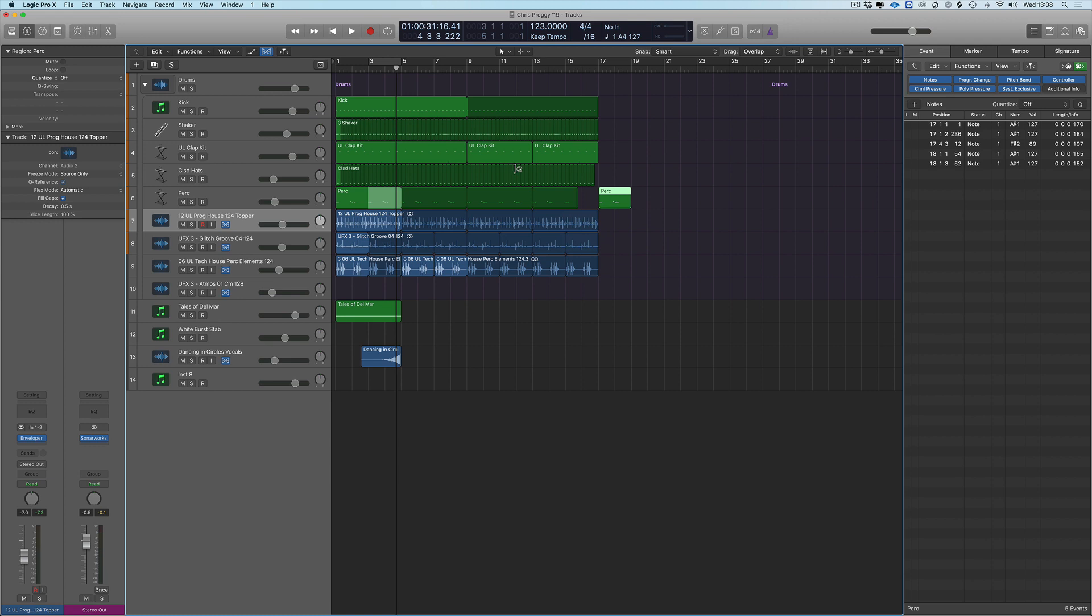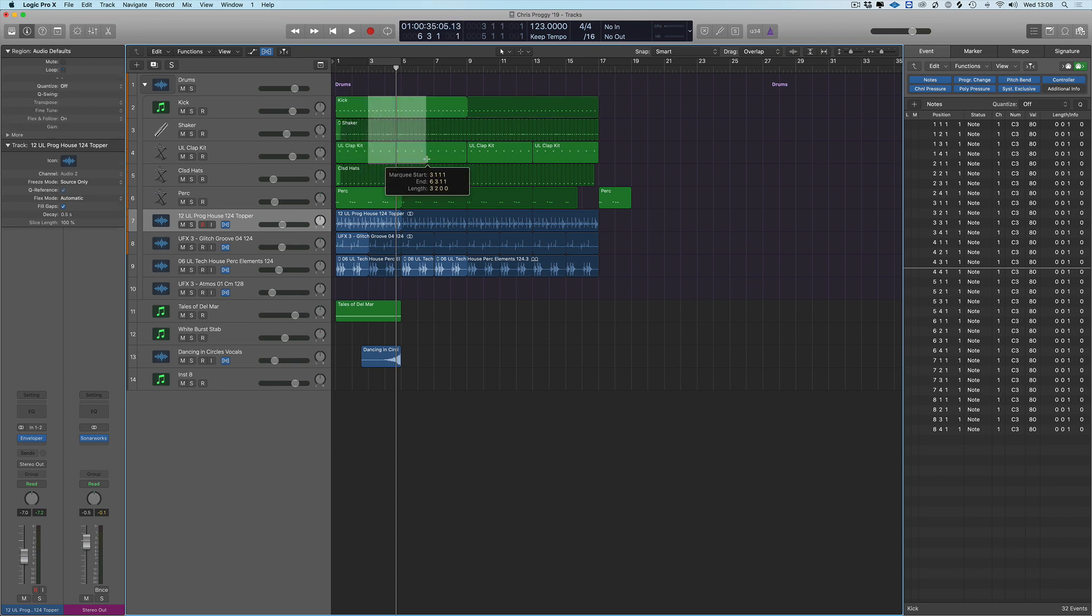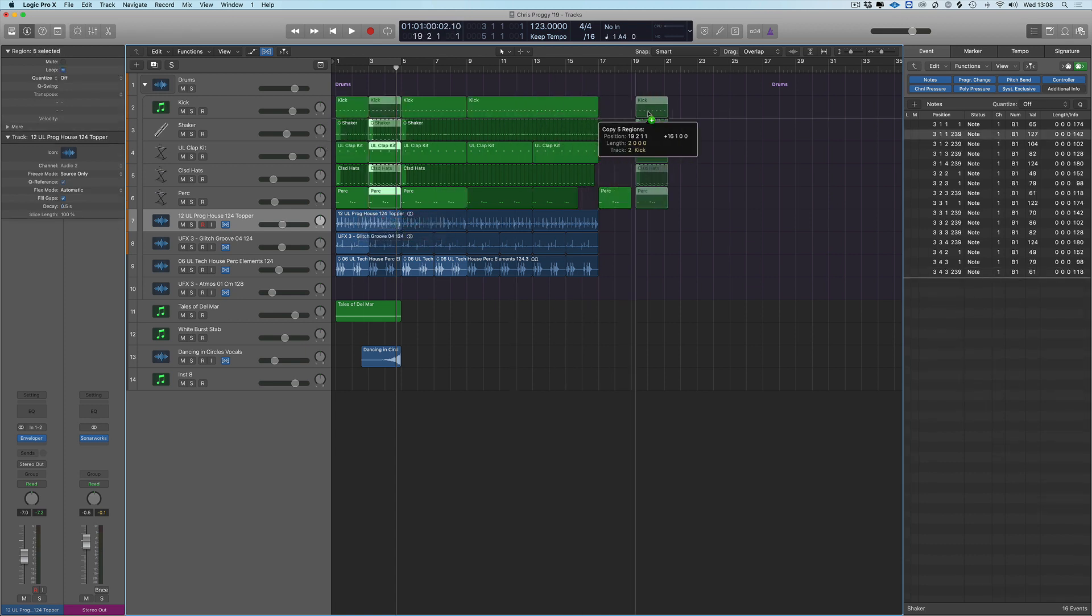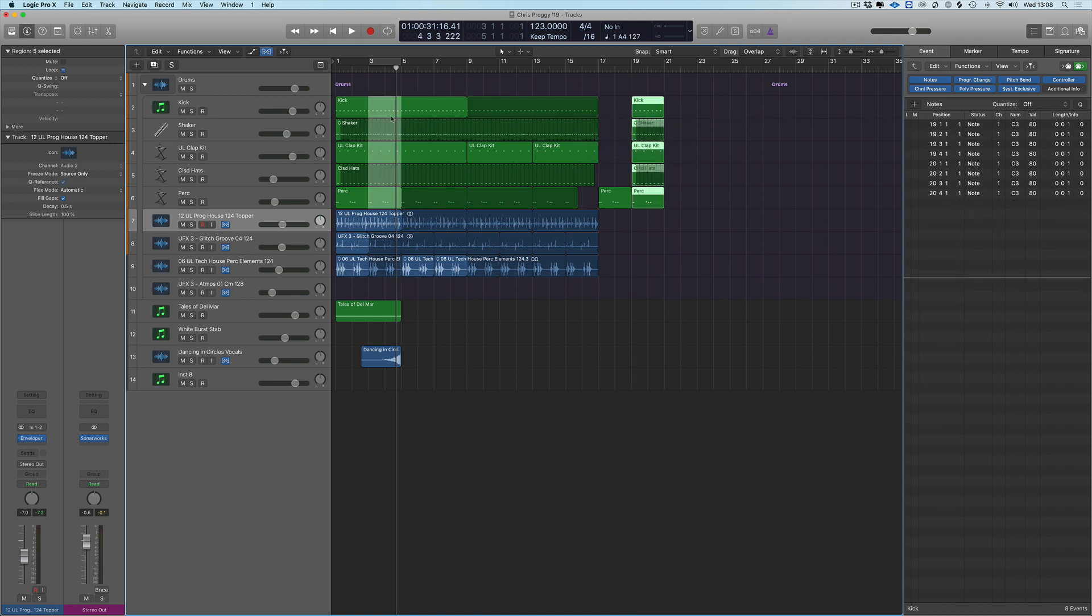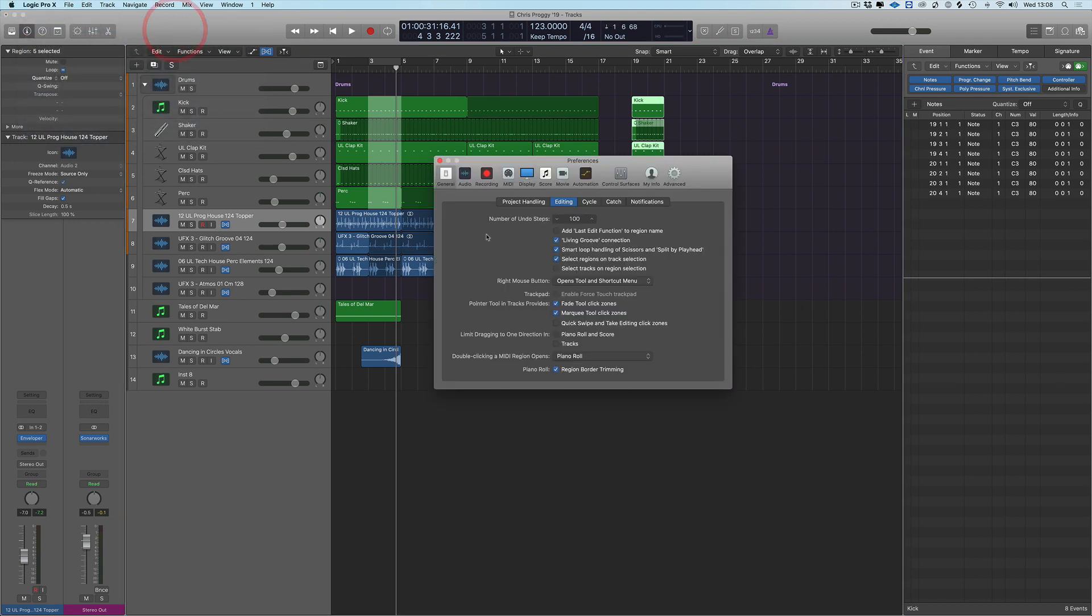We can grab sections of MIDI regions, so I can grab that and just copy it up and drop it. I can grab several bits of regions, so command—let's say we want all that—let me copy that up. So it's really really handy.